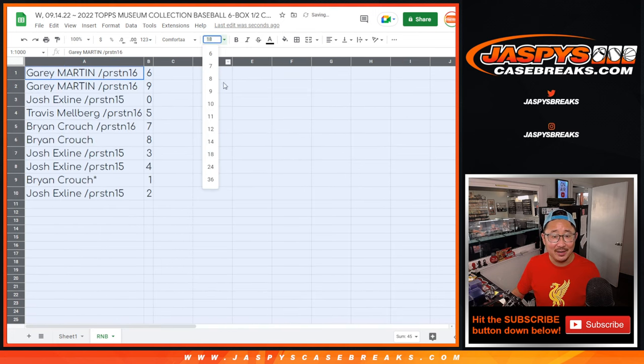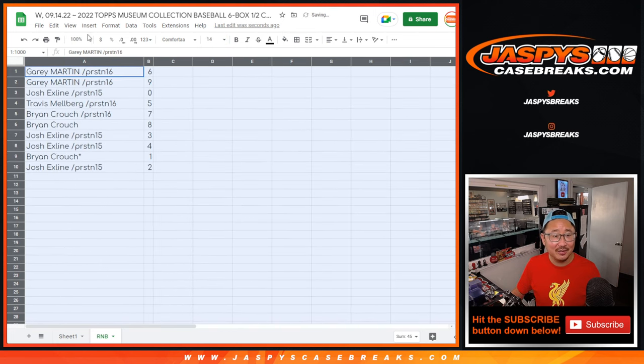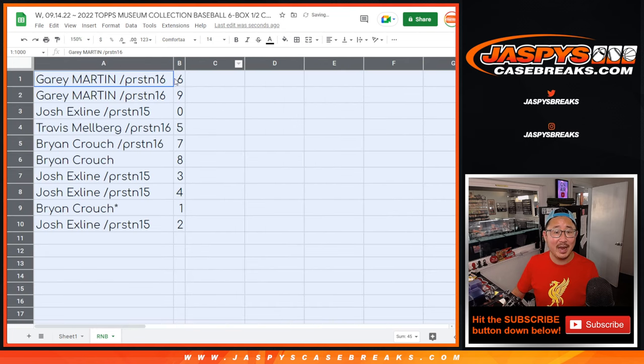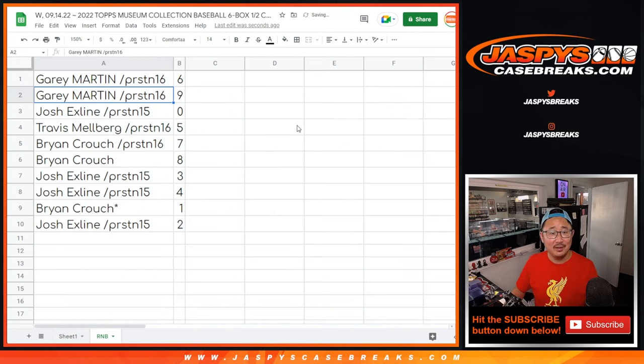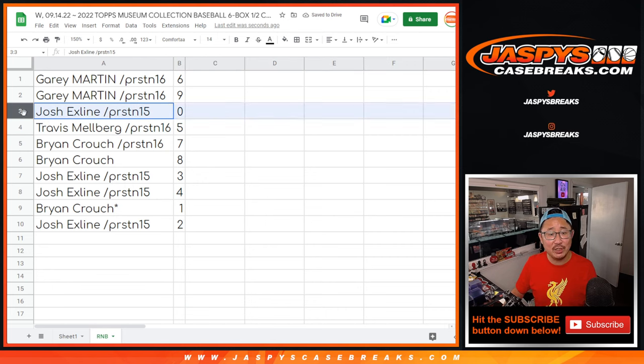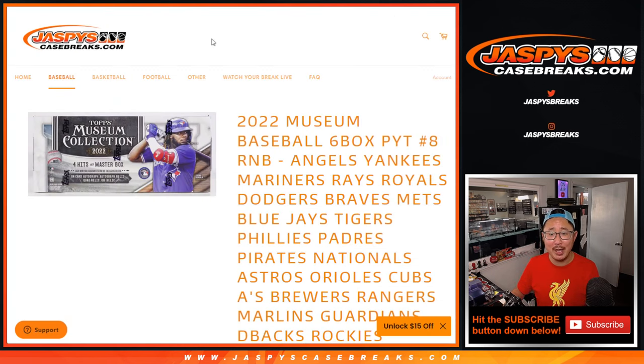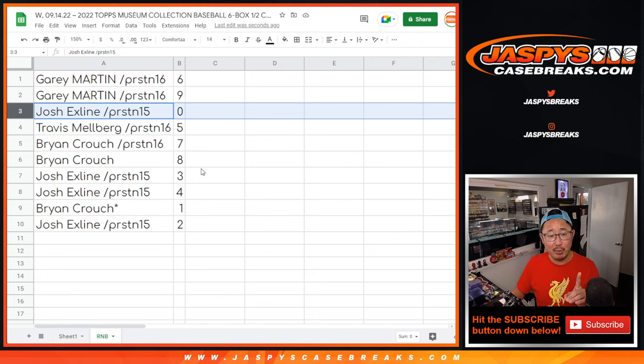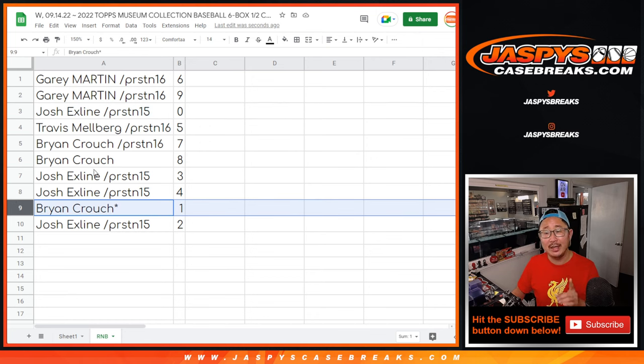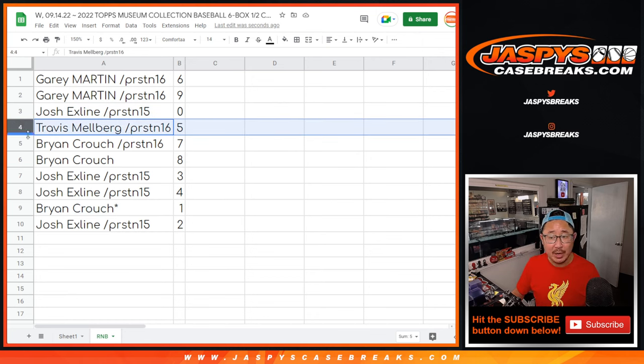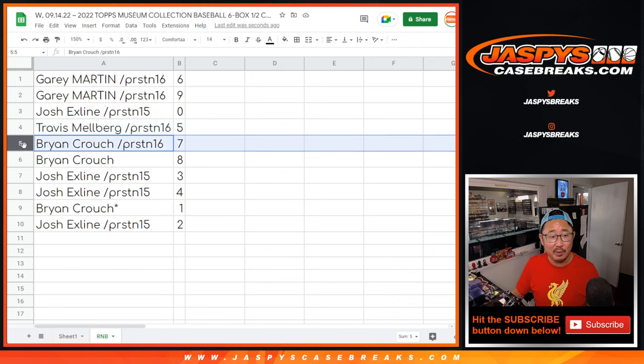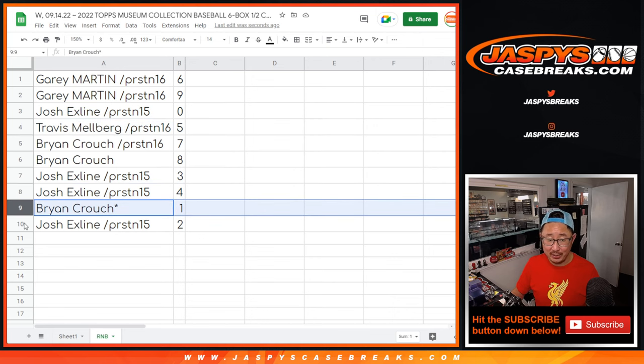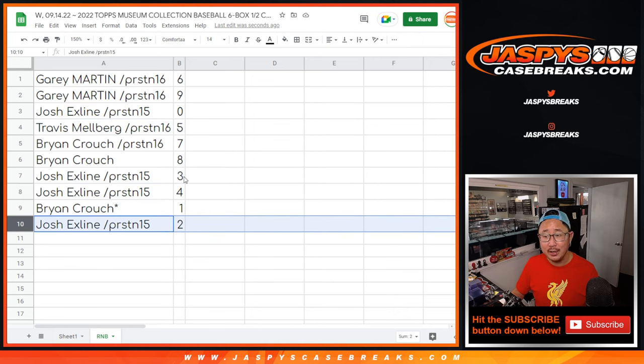All right. Gary with six, nine. The X line with zero. So, Josh, you'll get any and all redemptions for that big group of teams right there, including one-of-one redemptions. Brian Crouch, you'll still get live one-of-ones. Travis with five. Brian with seven and eight. The X line with three and four. Brian, again, with one. And Josh with two.